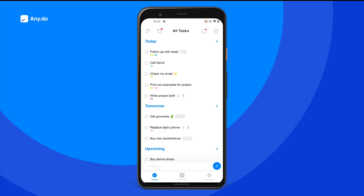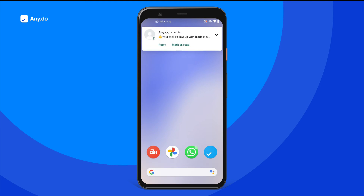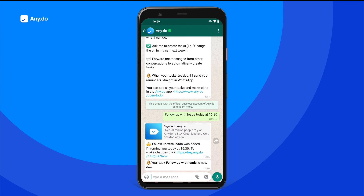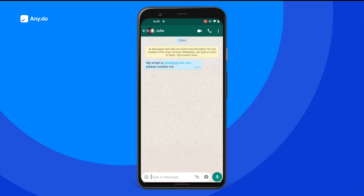Once the reminder's time is due, you'll receive a notification directly as a WhatsApp message. Want to follow up on an important message? Simply open the chat and forward the desired message to the AnyDo bot.